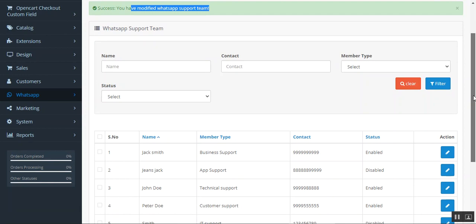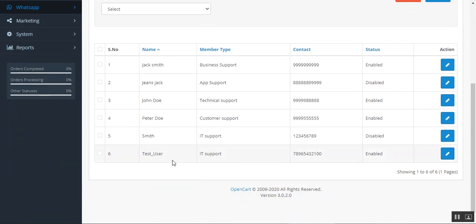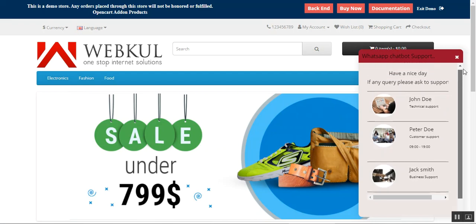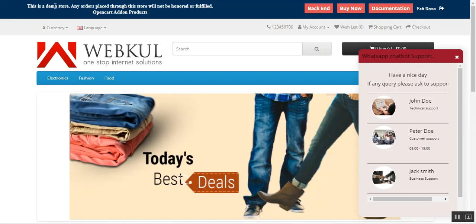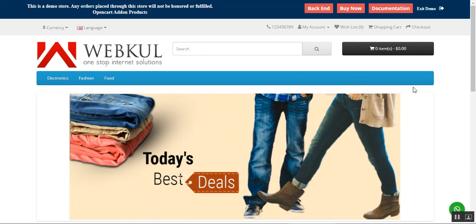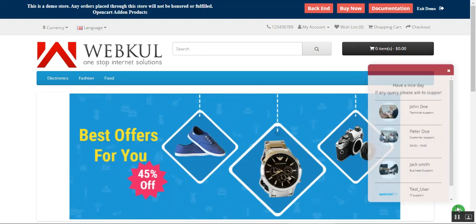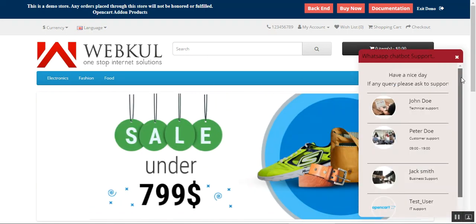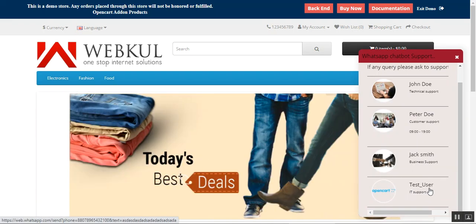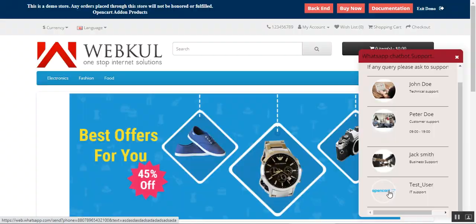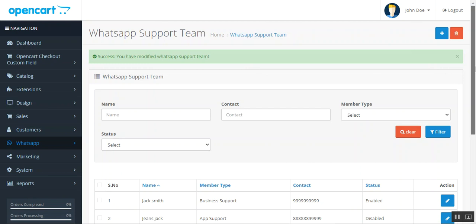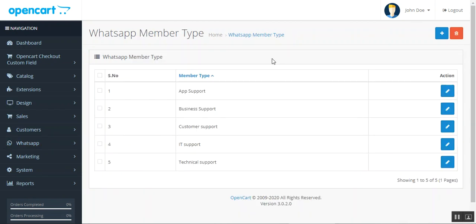Now let's go to the front end and refresh the page to verify the newly created agent appears. After refreshing and scrolling down, you can see the Test User with ID Support is now visible in the WhatsApp chat widget. A customer can tap on that agent and be taken to the WhatsApp Web interface where they can start chatting with the respective agent.